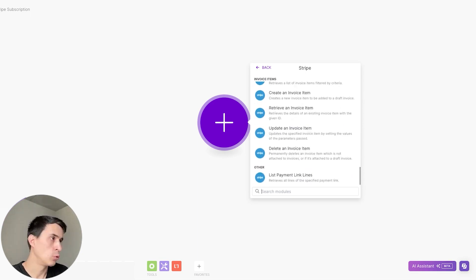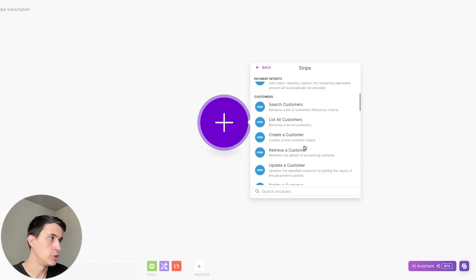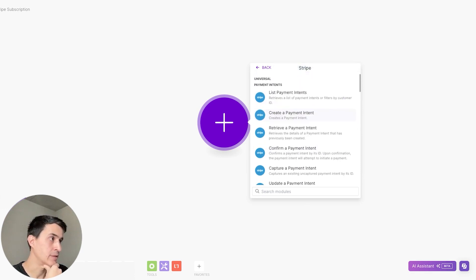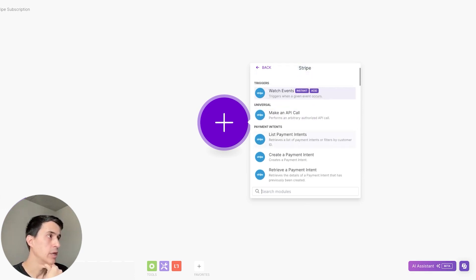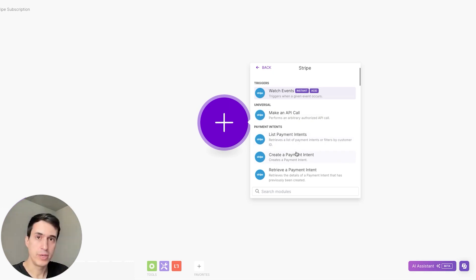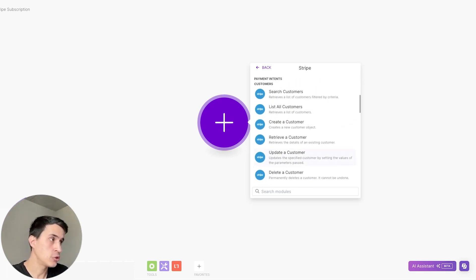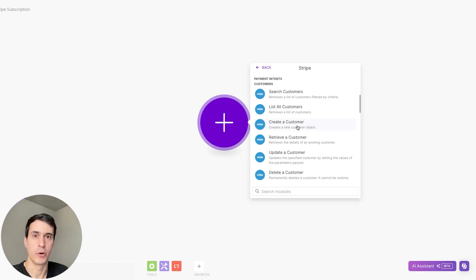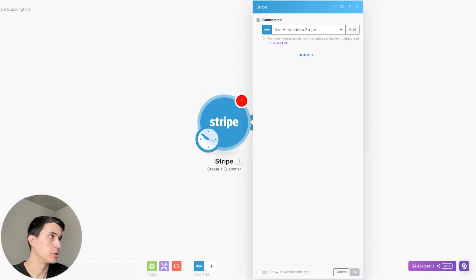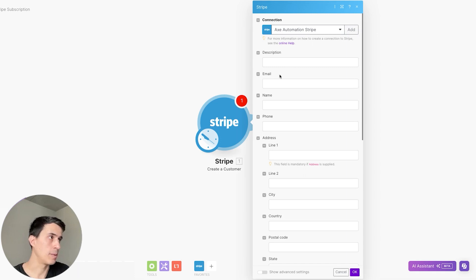In order to create all the steps that you need, you're going to have to use Make an API call. But before that, the first step when creating a new Stripe subscription is to create a new customer. To create the customer, you do have this option here on make — you can click 'Create a Customer', and it's already connected to my Stripe account.